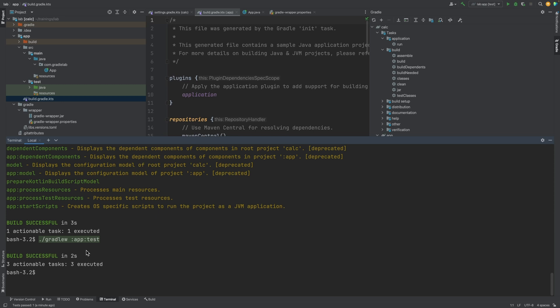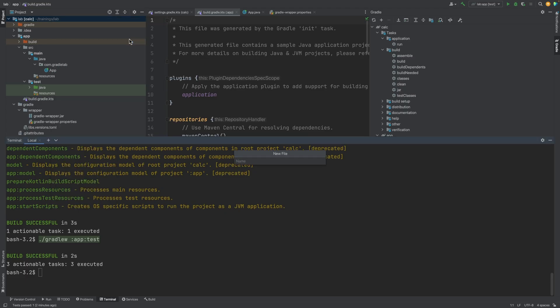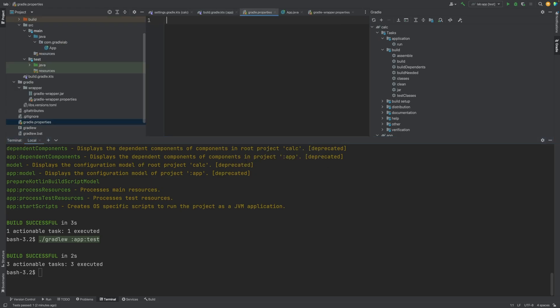We can create a file on the top-level directory called gradle.properties. And in here, we can add the property org.gradle.console and set it to the value verbose.